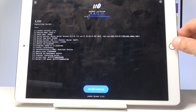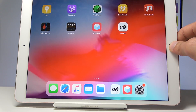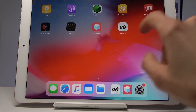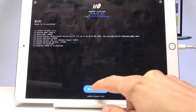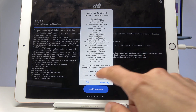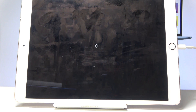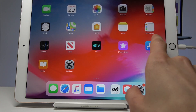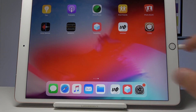Quit the app since it's taking too long again, then try once more. As you can see, it shows Jailbreak Complete again — tap OK and it will respring. Let's see if Cydia appears now — and there it is! As you can see, it worked.